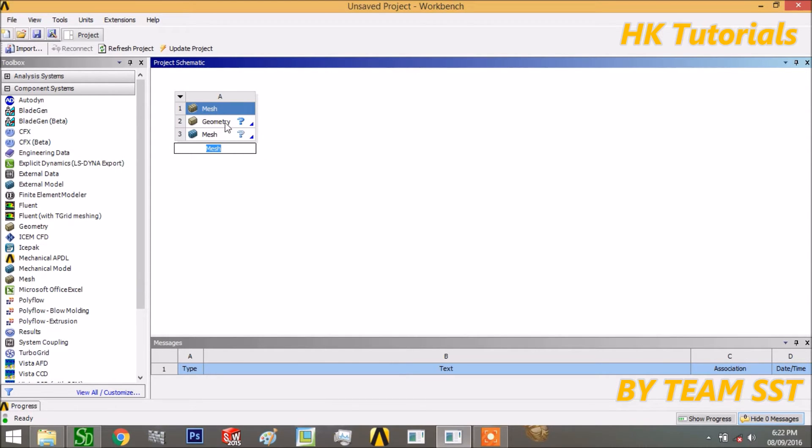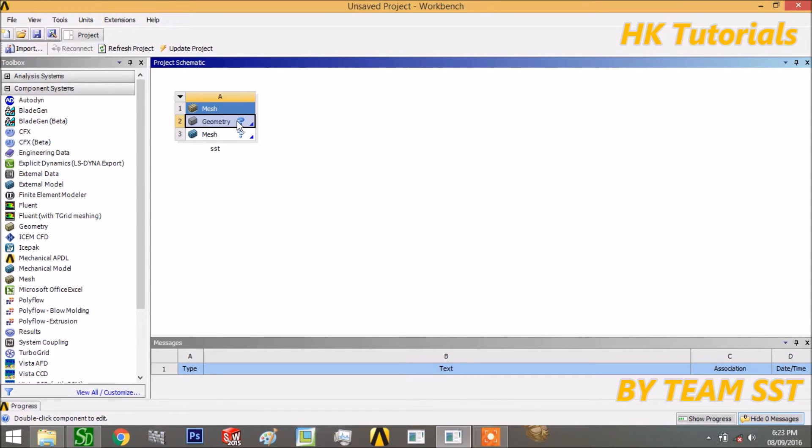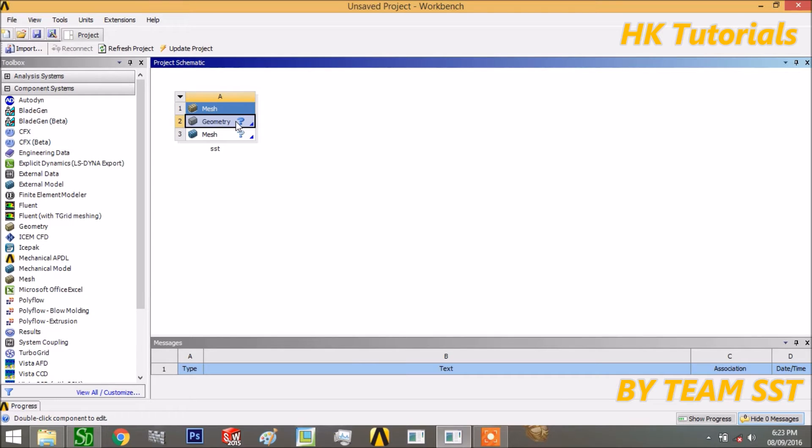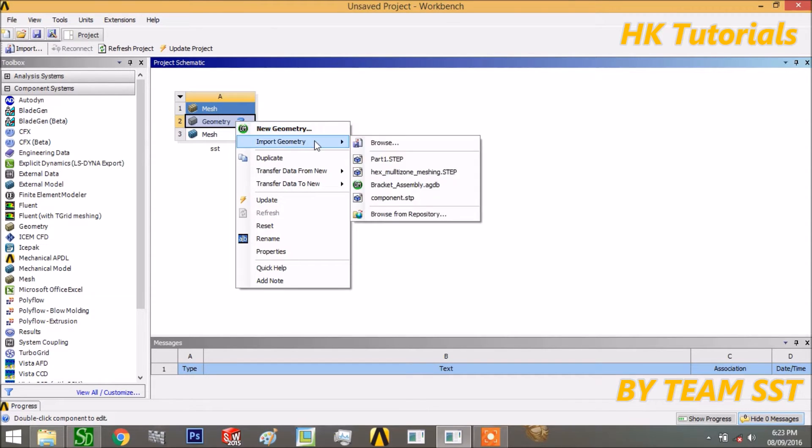This will come, so we have to import geometry. First, we have to write the name. Let me write SHT. Then you have to make geometry or import geometry. I think importing geometry is better because it provides a design modeler which is a good designing software, so you can learn that also.